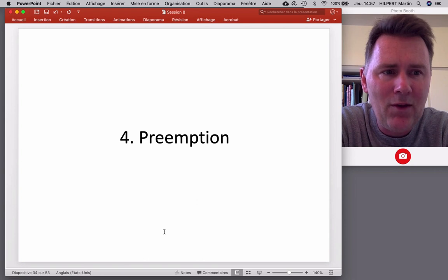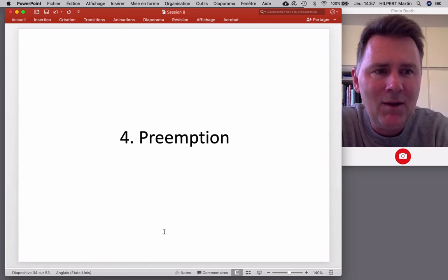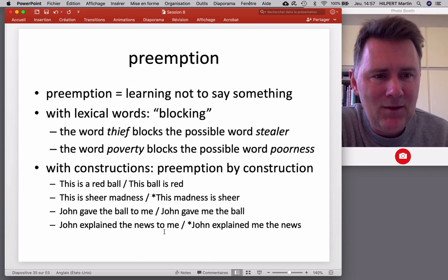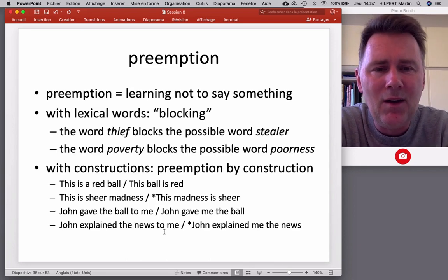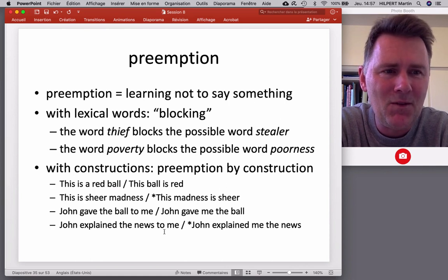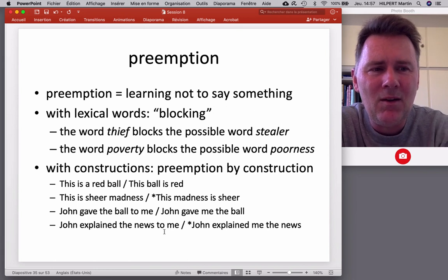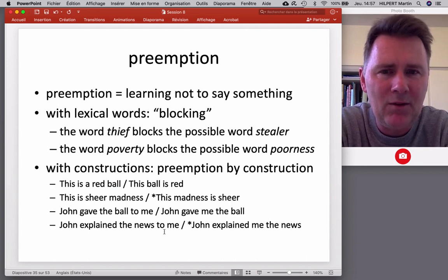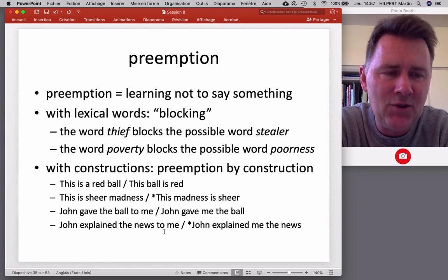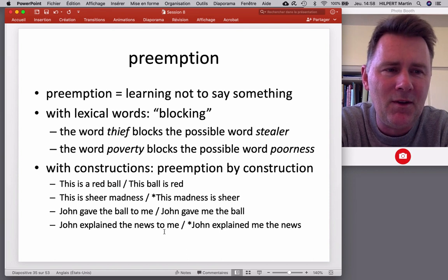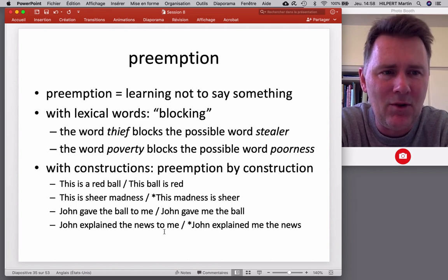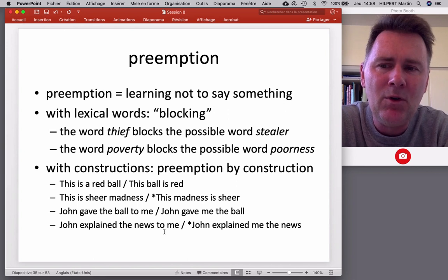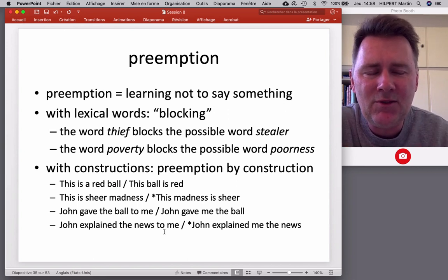The fourth and final process is preemption. Preemption is about learning not to say something — there are constraints on constructions and you cannot use them all the time. Children in their early language learning career have problems with this and make what we call overgeneralization errors. Preemption would be one way of figuring out that a generalization does not hold and you need to use a different expression. Preemption manifests itself differently in the lexicon and in the grammar.